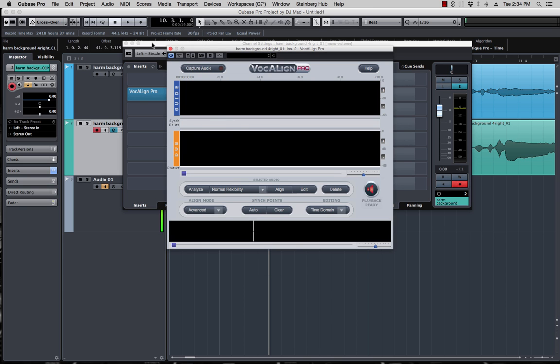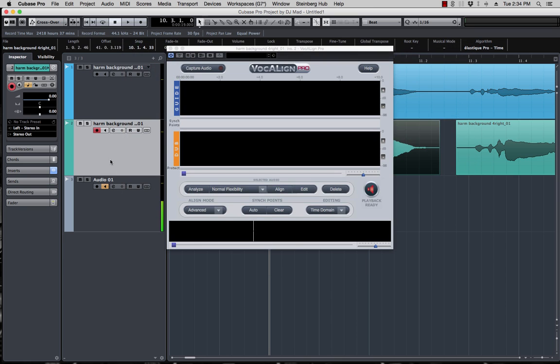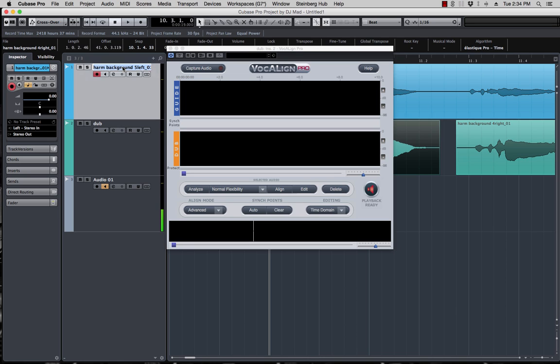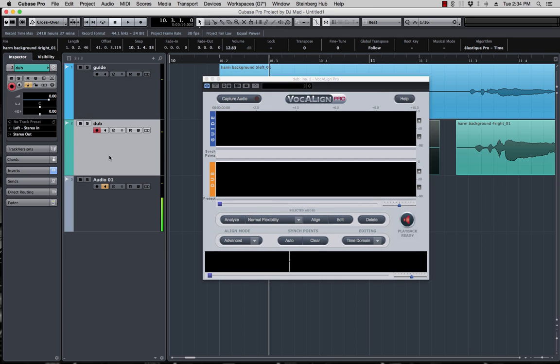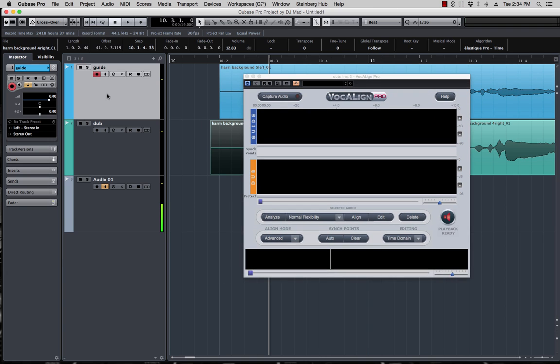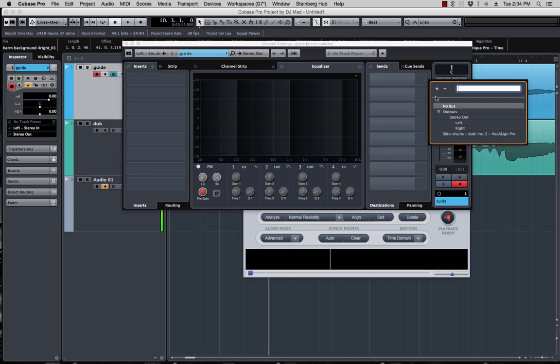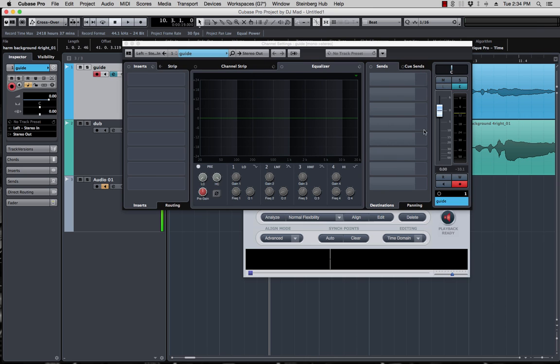There you go, dub and guide. So you want to go to your dub, which is this right here. Let's name that dub, this is your guide. So you want to go to your dub and load up the instance of VocAlign. You want to turn on side chain, and then you want to go to your guide, open the editor, and send the signal to the side chain that you just opened.